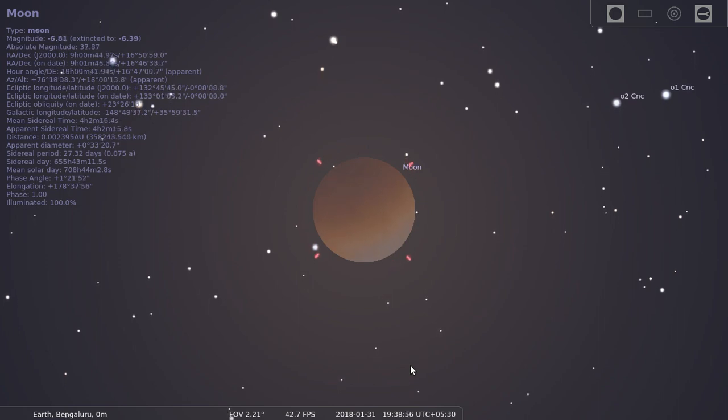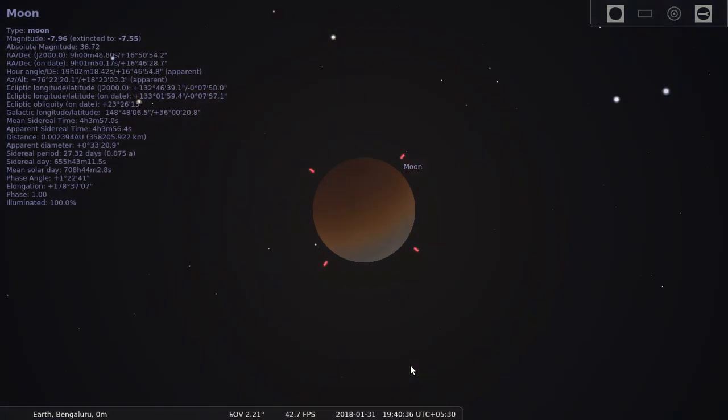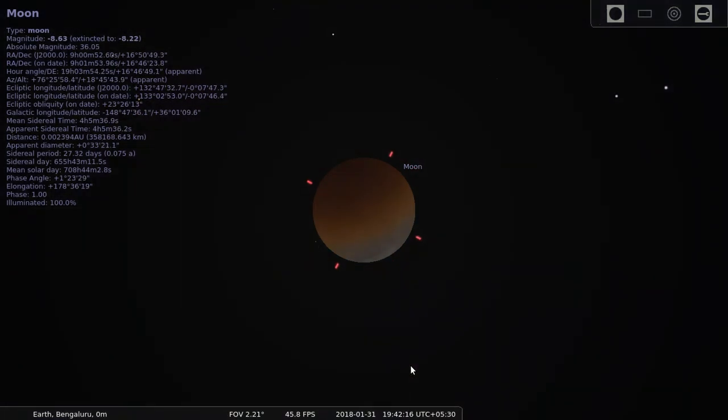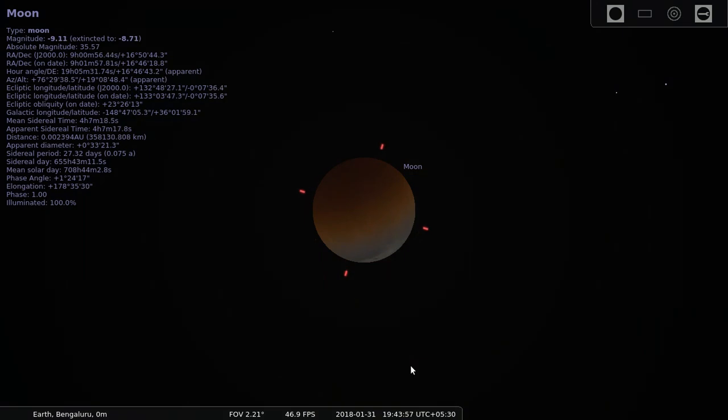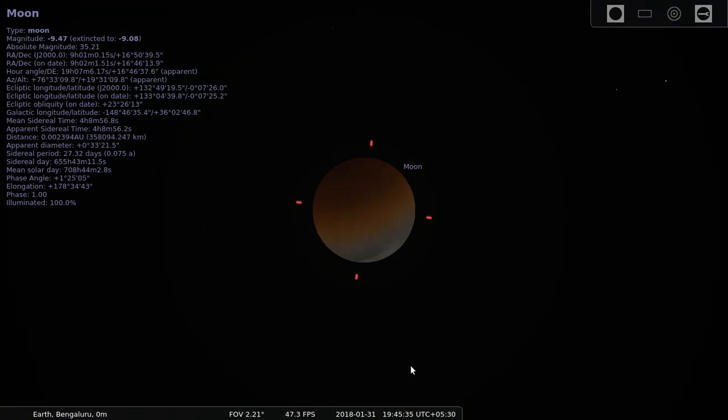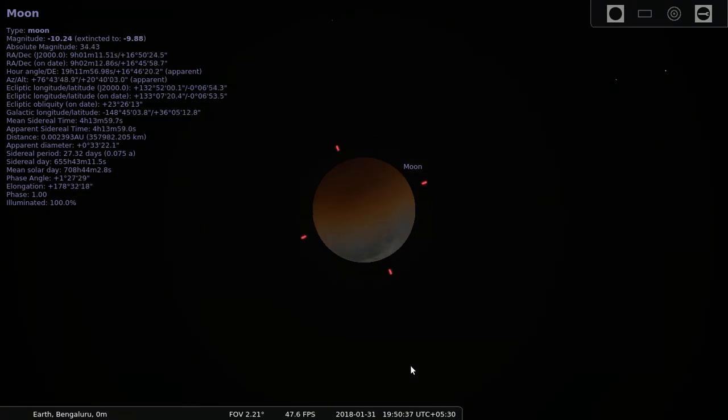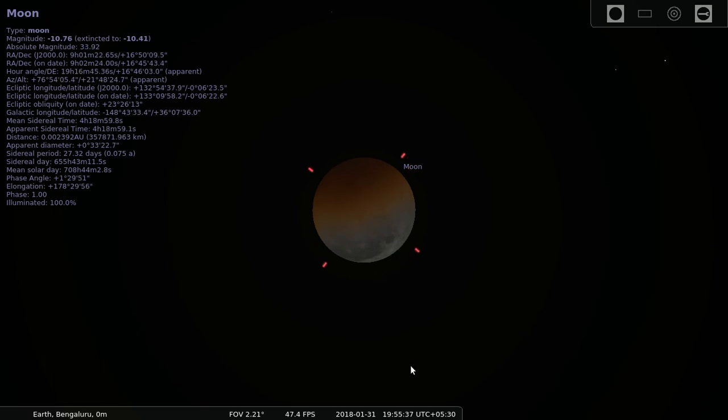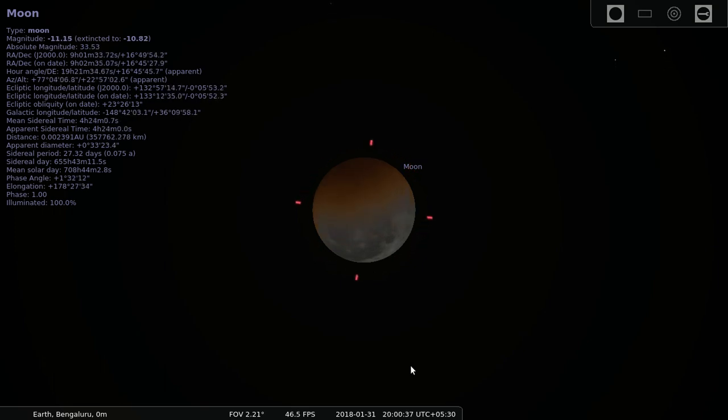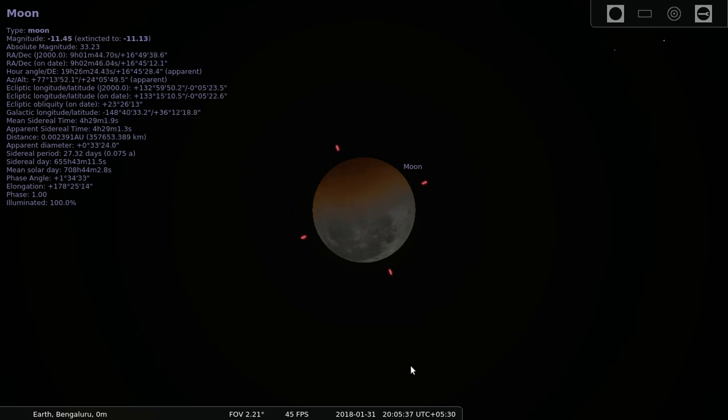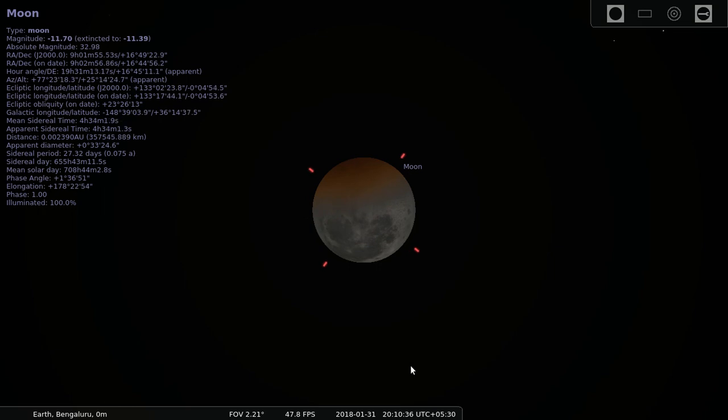The eclipse is still in progress and we can already see that on the bottom right of the screen, the eclipse is leaving. The shadow is moving north to the left and to the top, and the moon is becoming visible in its normal way. Now we can only see a small part of the moon eclipsed by the shadow of the earth.